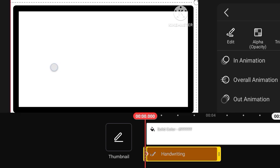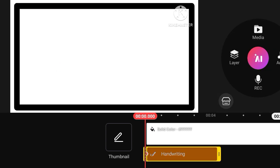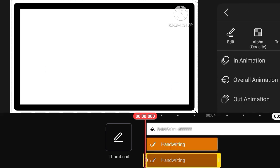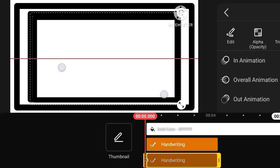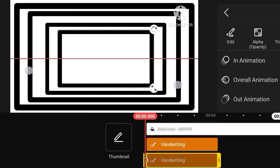Open editor app, open handwrite option, then make this type border, then duplicate border, again duplicate border, again duplicate border.